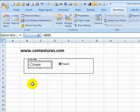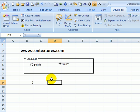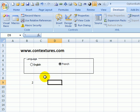So it's showing a two now because the second option is selected. If I click on English the first option is selected. They're numbered in the order that you created them. So this was the first one I created, this is the second one.